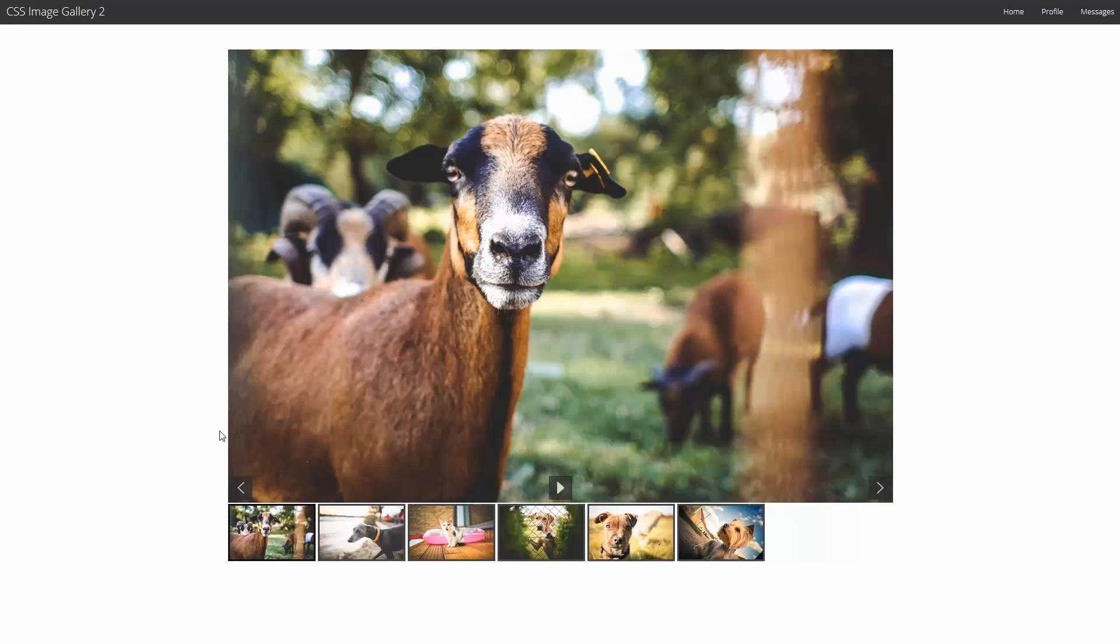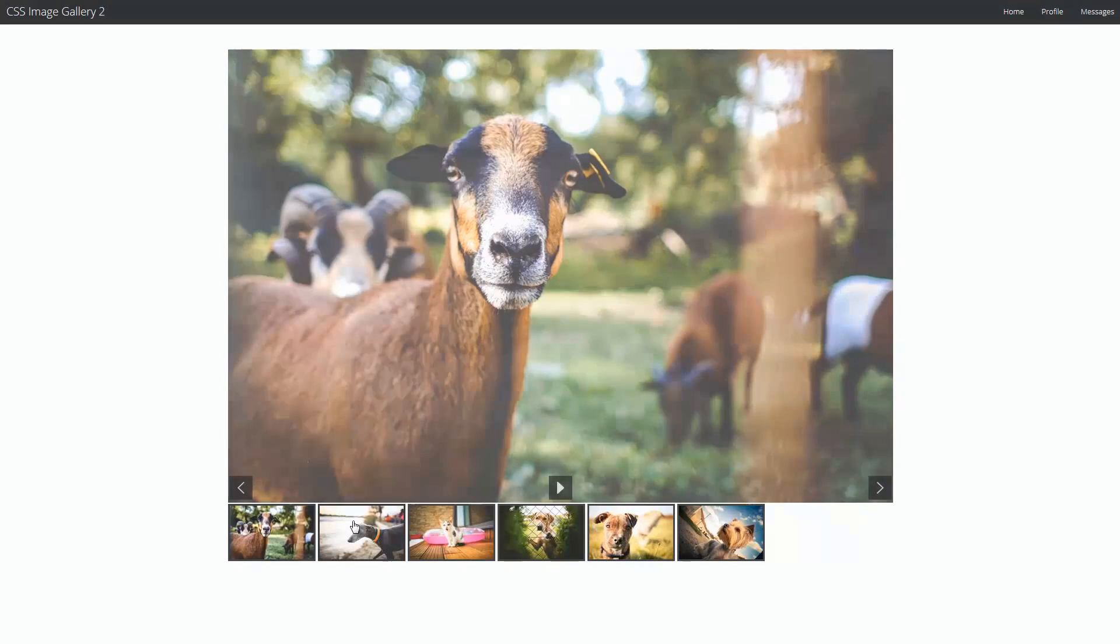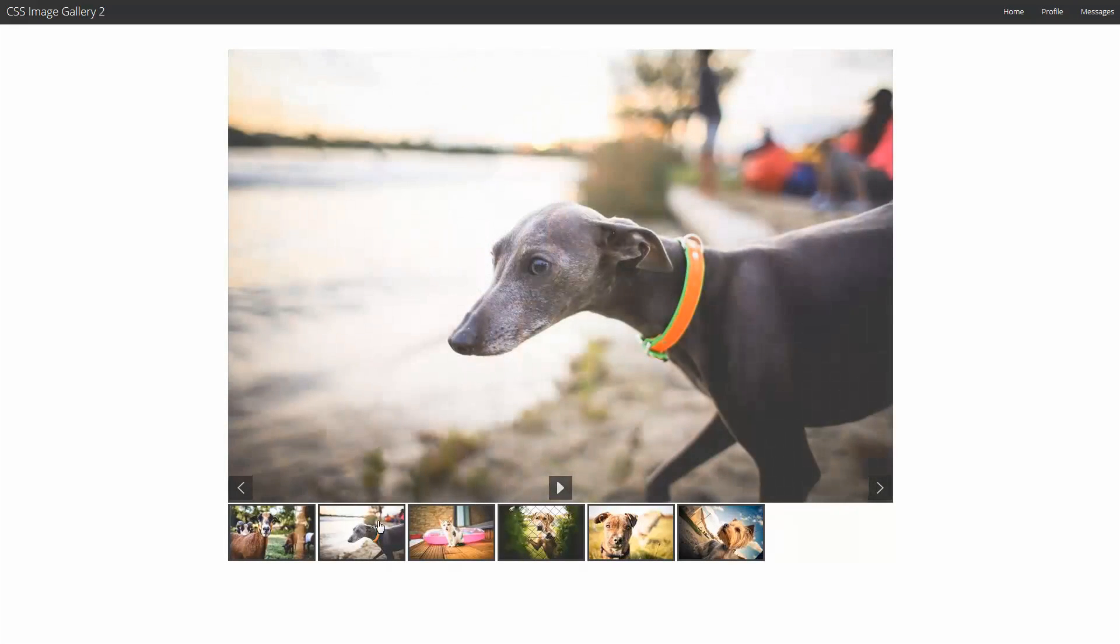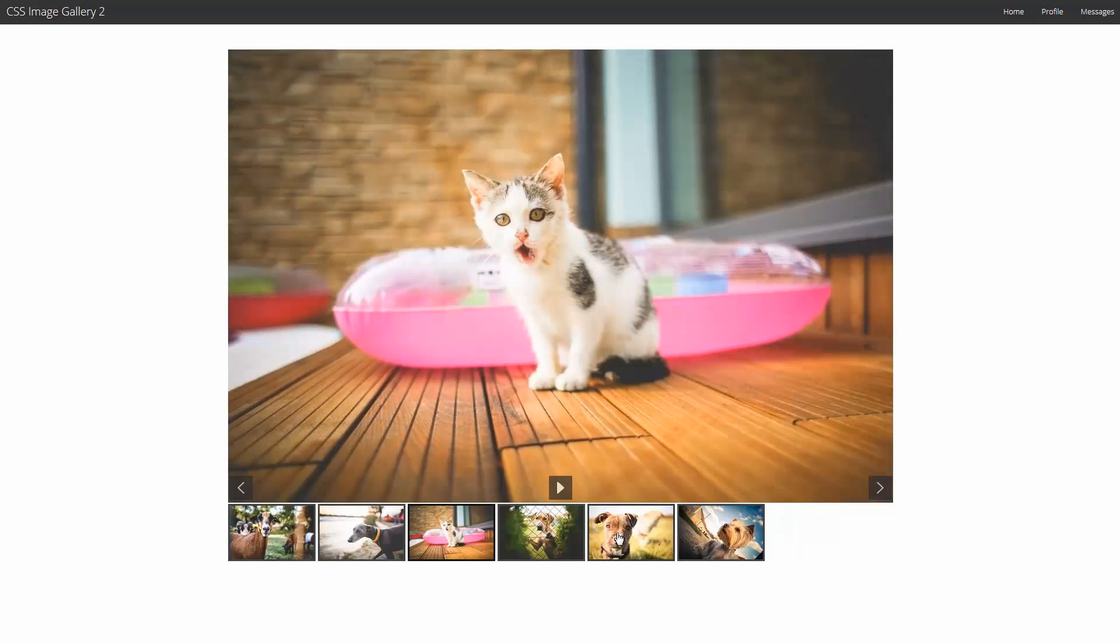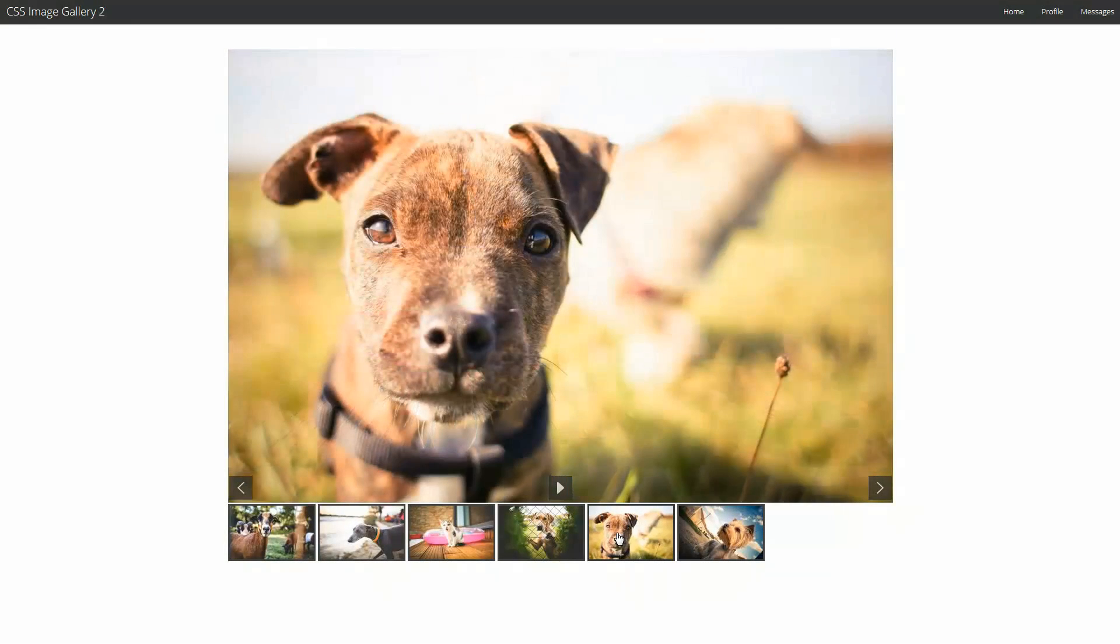That's how easy it is to build a dynamic, responsive CSS Image Gallery 2.